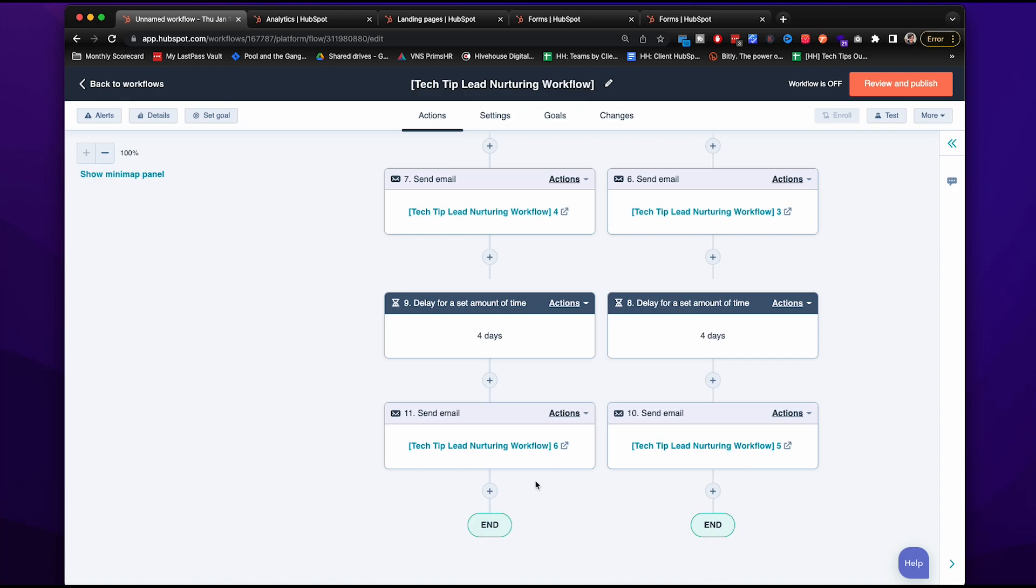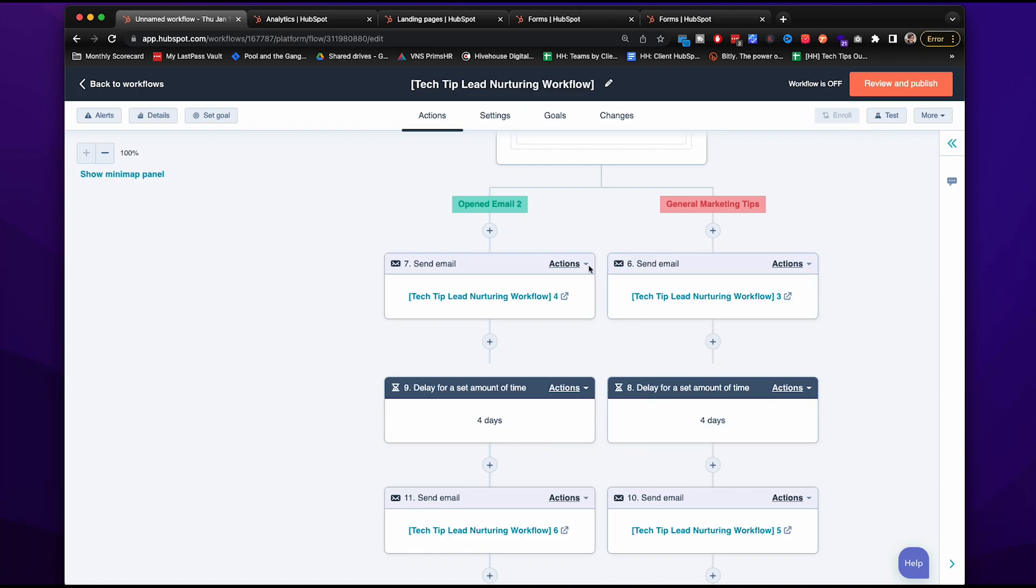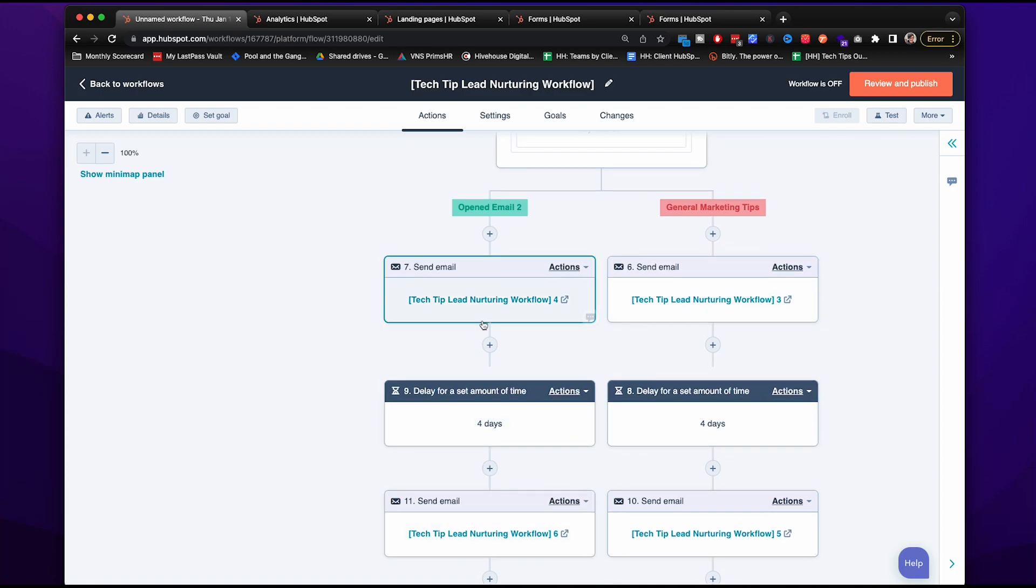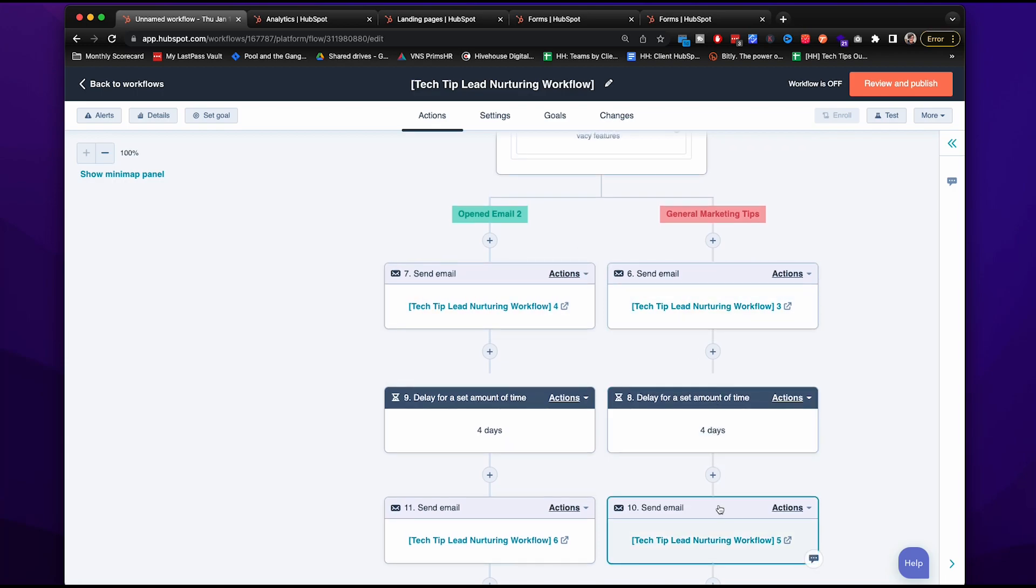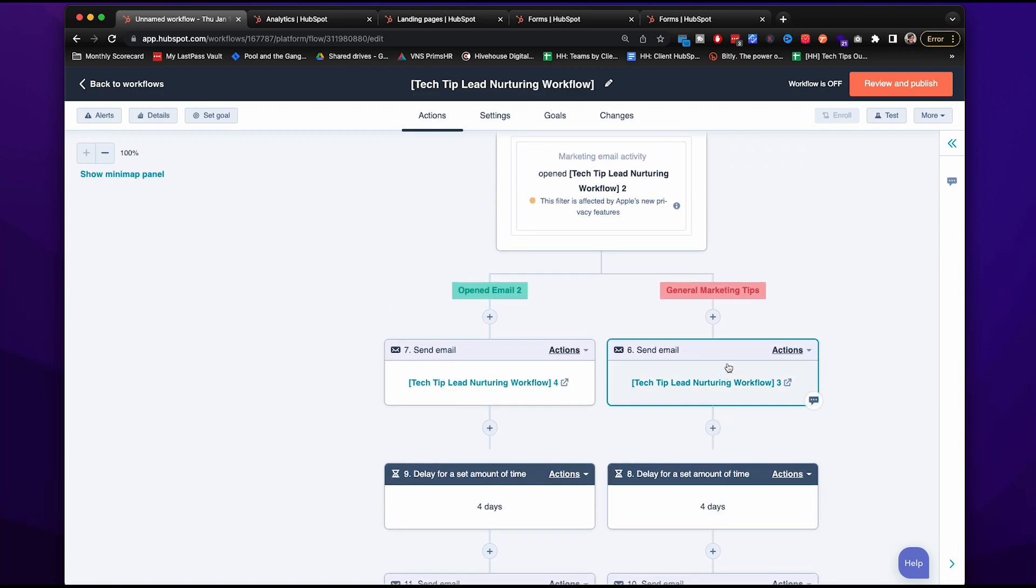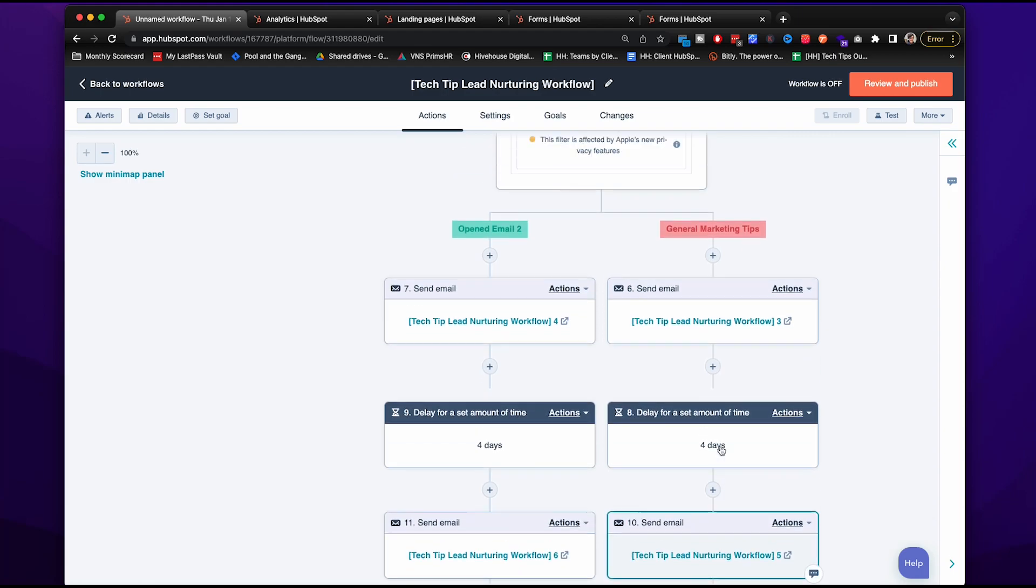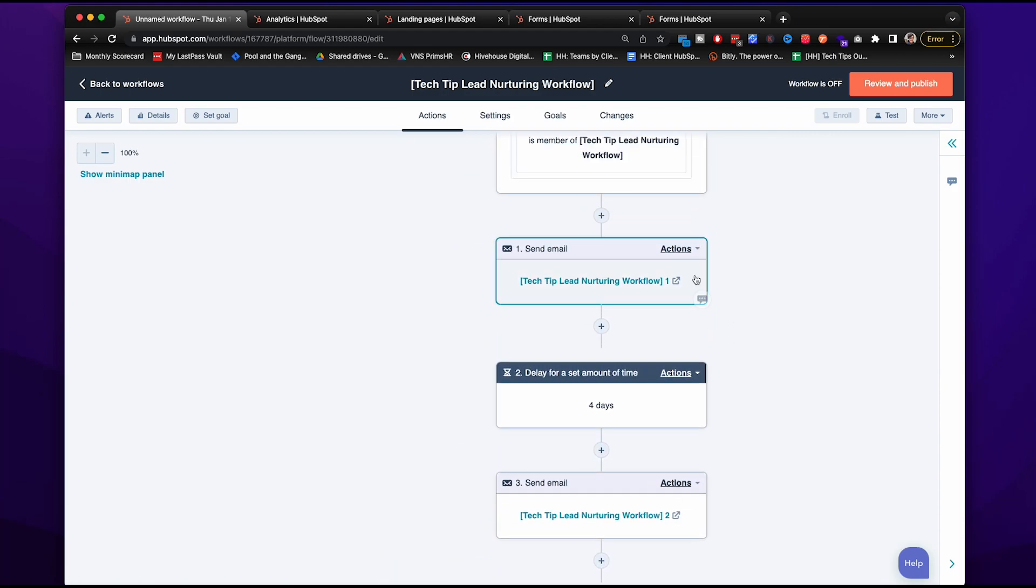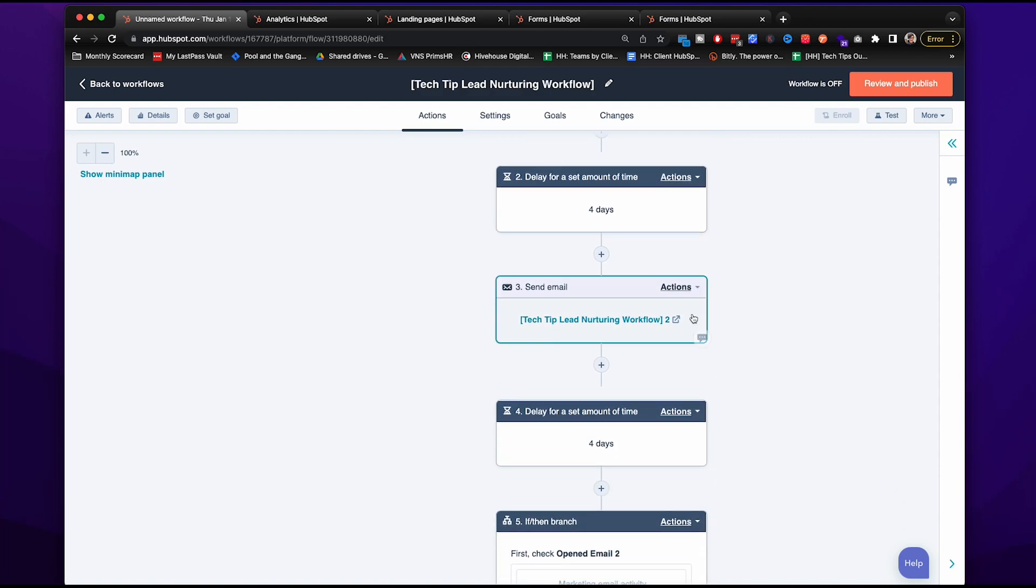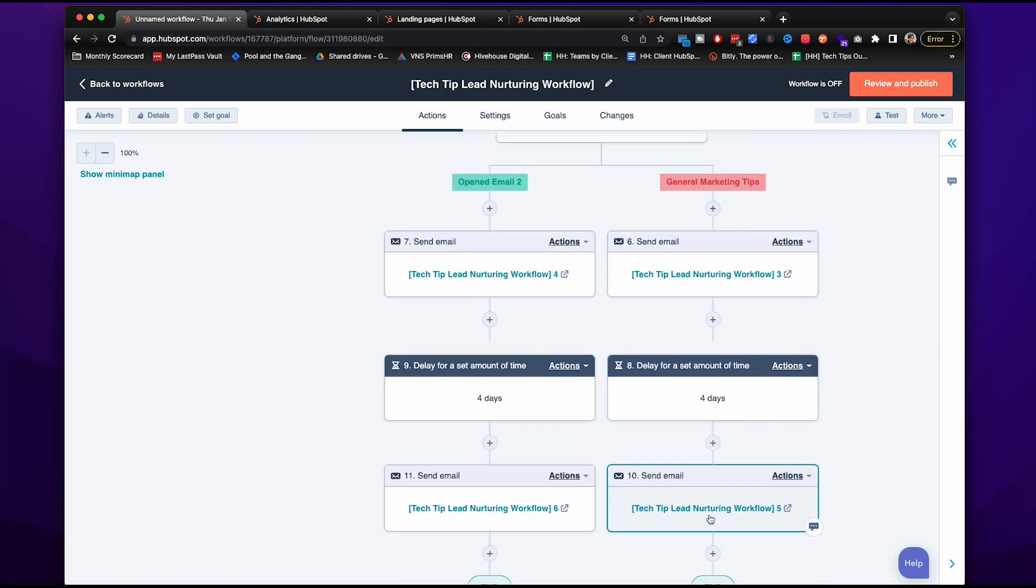Of course, the copywriting is going to be a little bit different based on what the content is. This we're still sticking to budget information. This we're going to more general marketing tips because they did not open that second email. So we're really meeting them at the top of the funnel, the middle of the funnel, and then the bottom of the funnel all throughout the way.